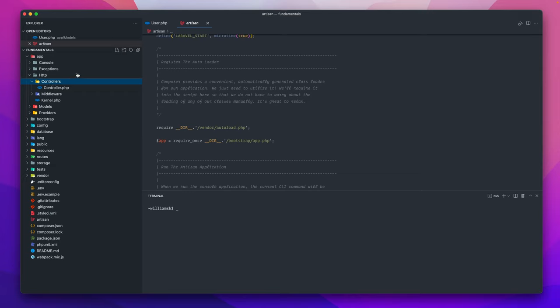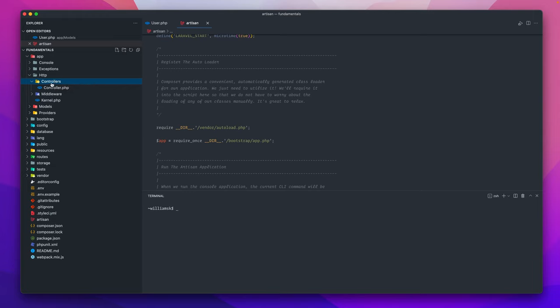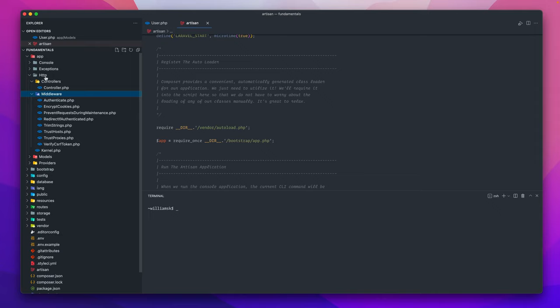When you're starting out, you want to probably keep those things within the appropriate directories until you get more comfortable with where things are and you can move them around or manipulate them how you see fit. There is no restriction into where these things can be, you just have to make sure that you're able to call them and access them and their functionality kind of stays the same.